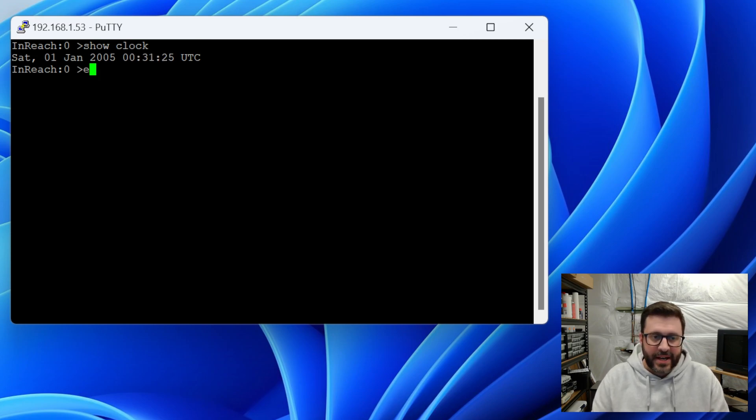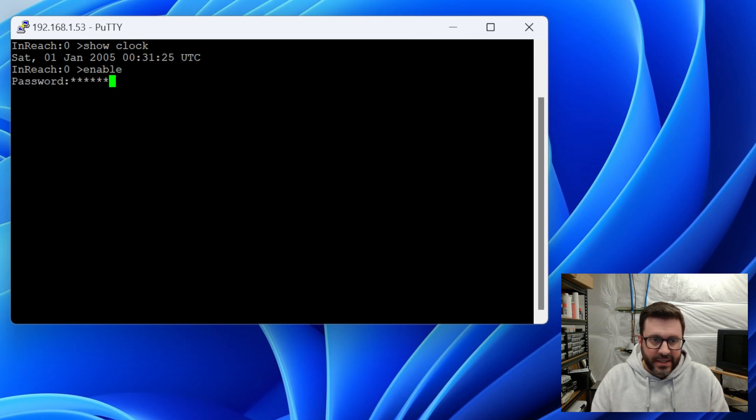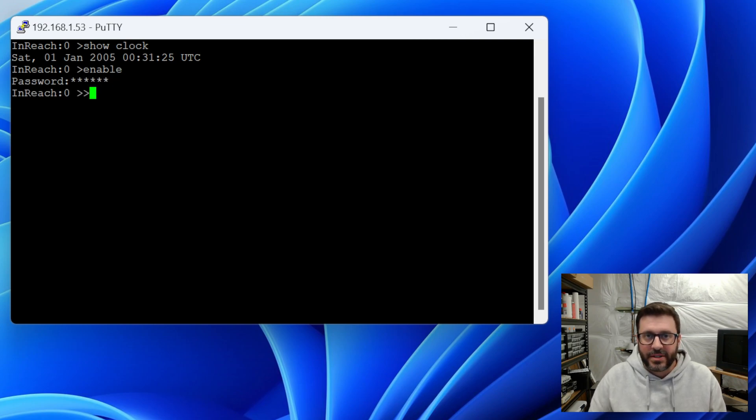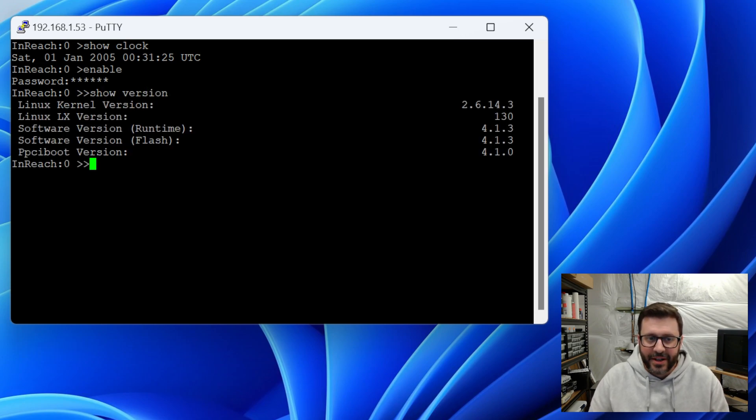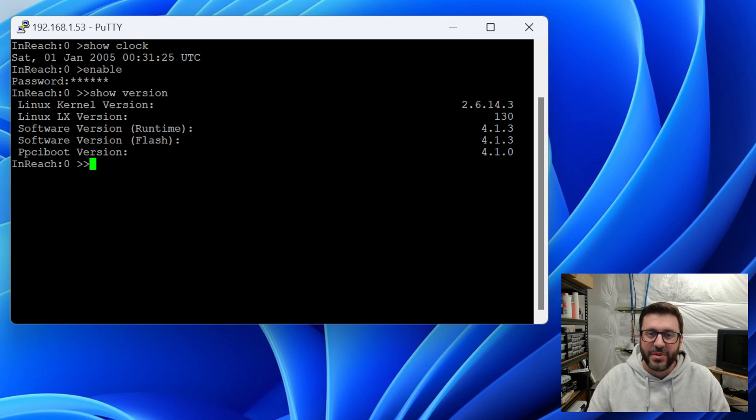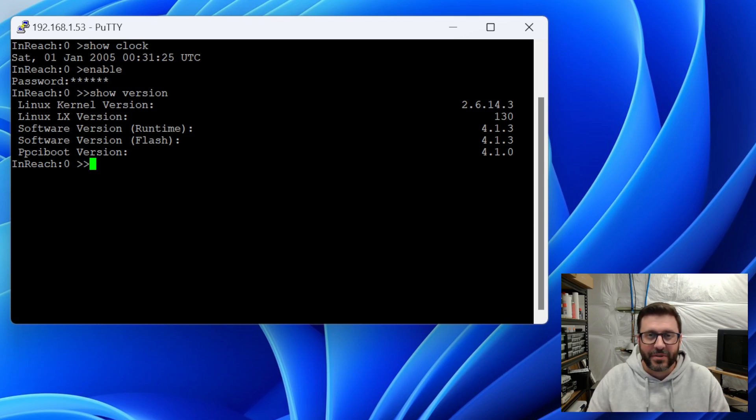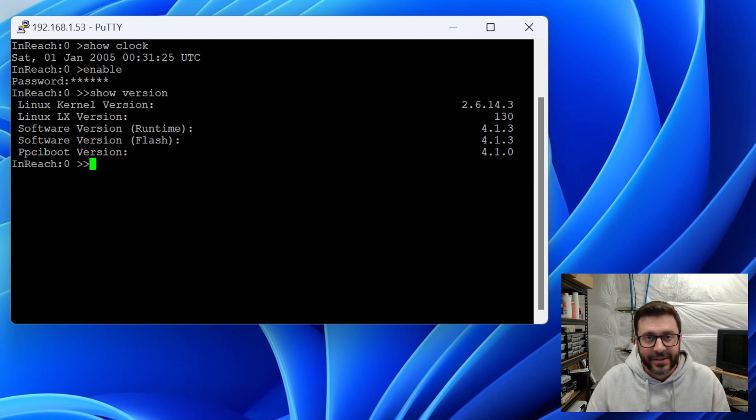We can type enable and the password is system. And so this means we're a super user. Now the double chevron there, and we can type show version and we can see this thing is running Linux kernel version 2.6.14.3, which is from somewhere in 2005.